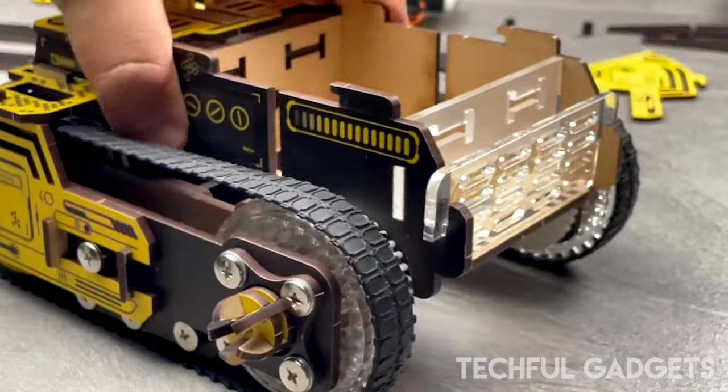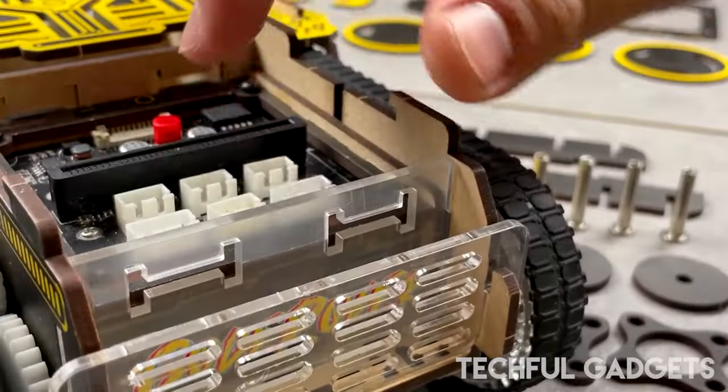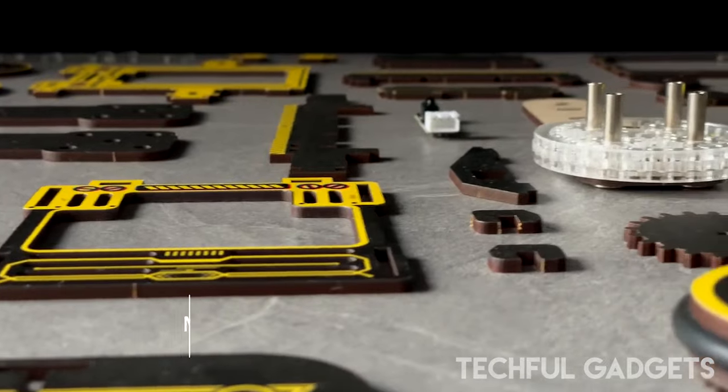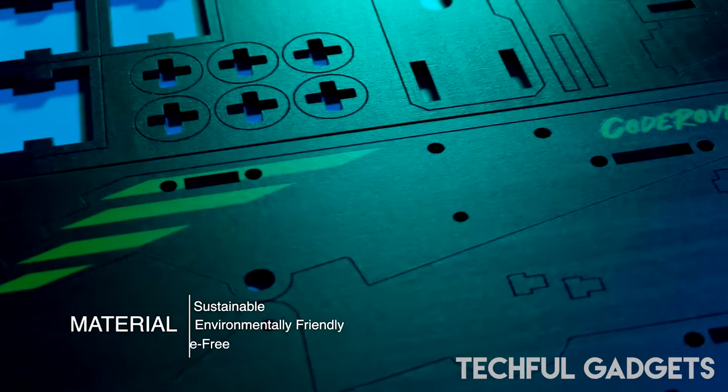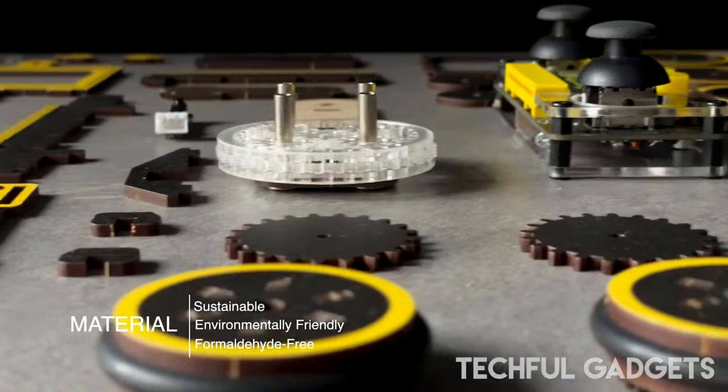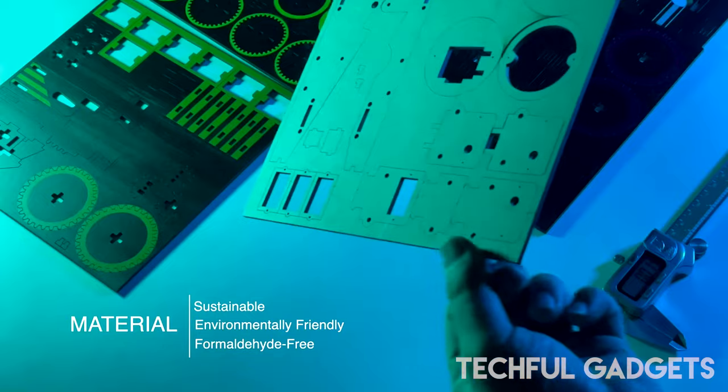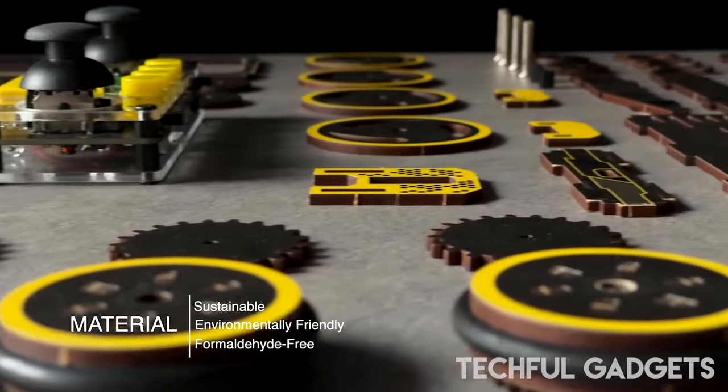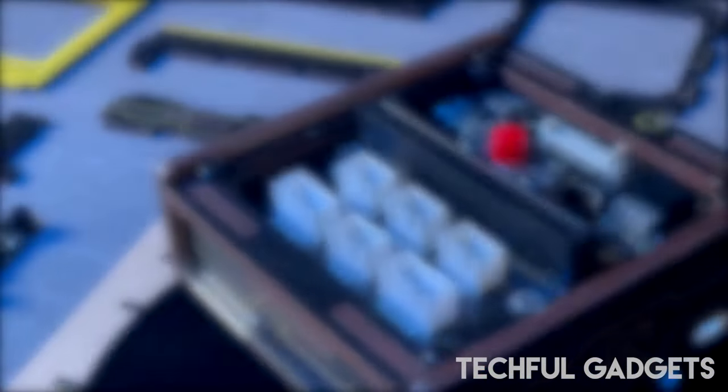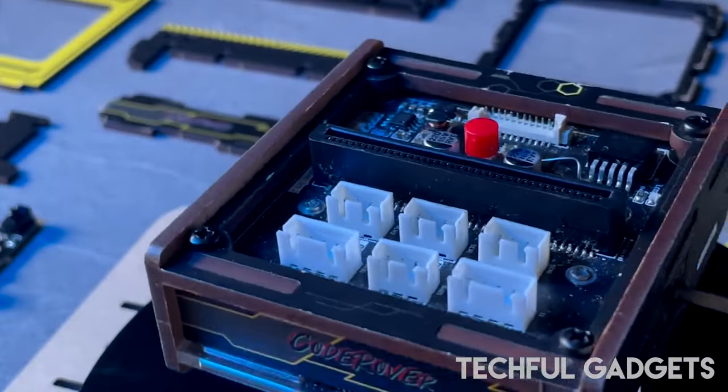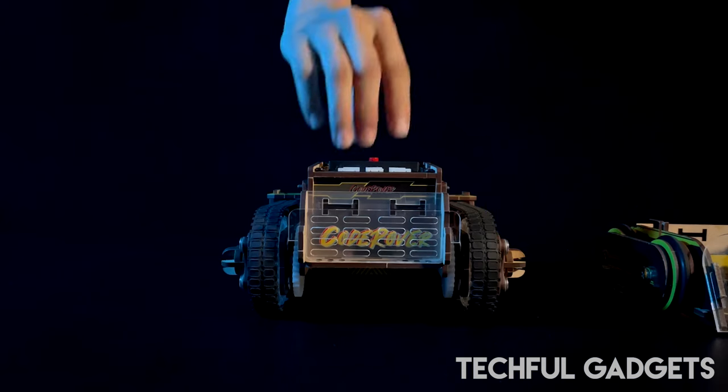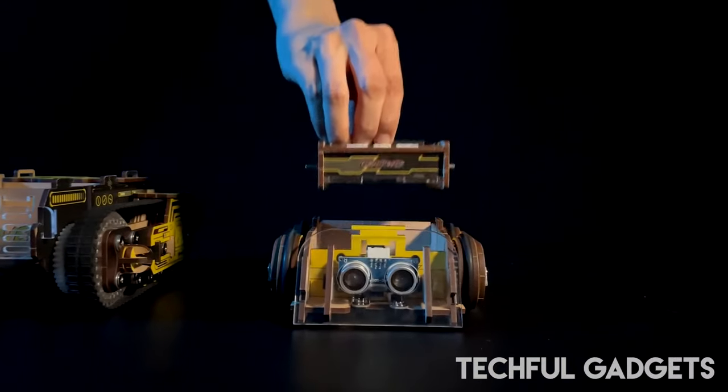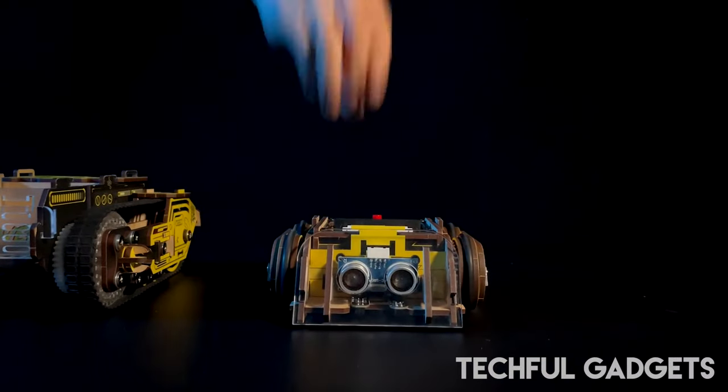CodeRover's core is compatible with Arduino, Raspberry Pi, MicroBit, and ESP32 Cam, offering a plug-and-play experience for users of all levels. Check out our video showcasing how each platform works with CodeRover, and get ready to embark on your robotics journey today.